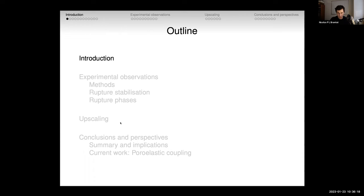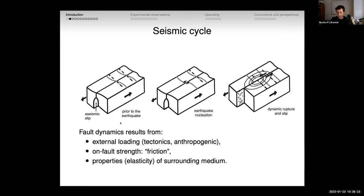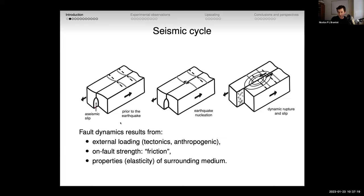If I want to think about the seismic cycle, it's useful to think in terms of three main ingredients we need to have a fault sliding in the earth. We need an external loading — tectonic or anthropogenic, like injection. We need a property on the fault that we can call friction, concentrated where the slip happens. And we need to understand the surrounding medium — its elasticity. If you don't have elasticity, we don't have earthquakes, we don't have waves.